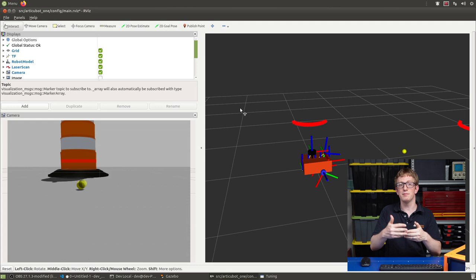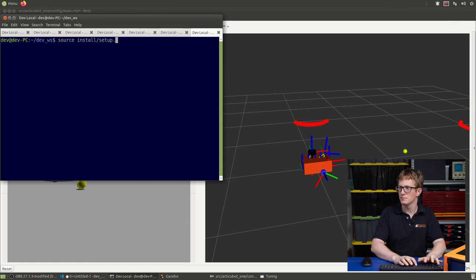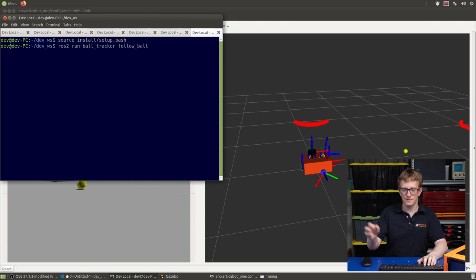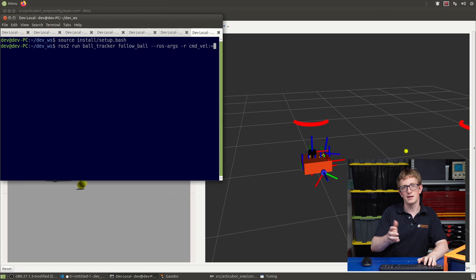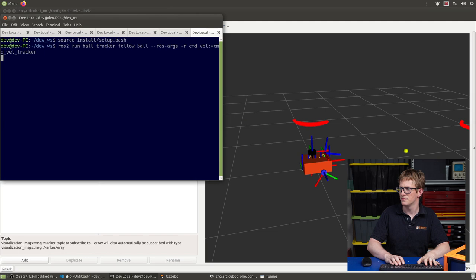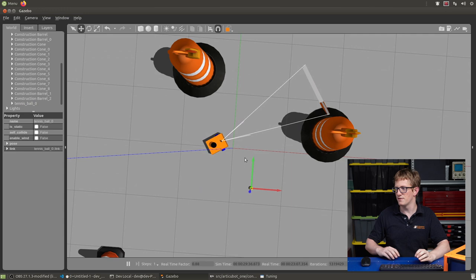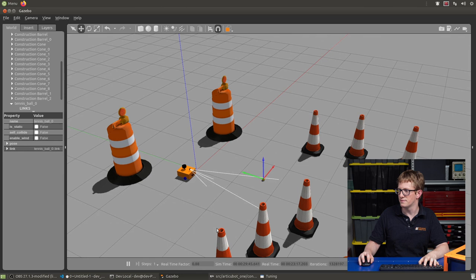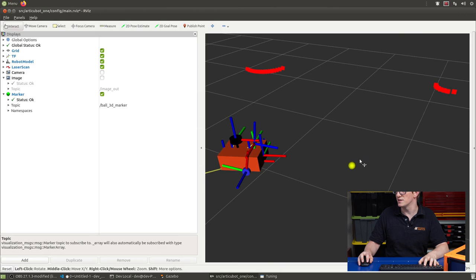So open up a new tab, source our thing again. We'll type roster run ball tracker follow ball. Now again, there's a few parameters we can set here, but the main one we want to do is to remap the output topic. So ros args dash r, we want to remap command vel to command vel tracker. We can see already the robot's having a go at it. So it should go up and find our ball. So it goes up. I can't find the ball. I better start looking for it. Let's move it further away. Sure enough, it's found the ball. So it's going to go and chase it. And you can see the ball is staying in roughly the same spot in 3D space. That means our other 3D node is working. And when it gets close to it, when it finds that it's big enough, it'll stop. So there it is.